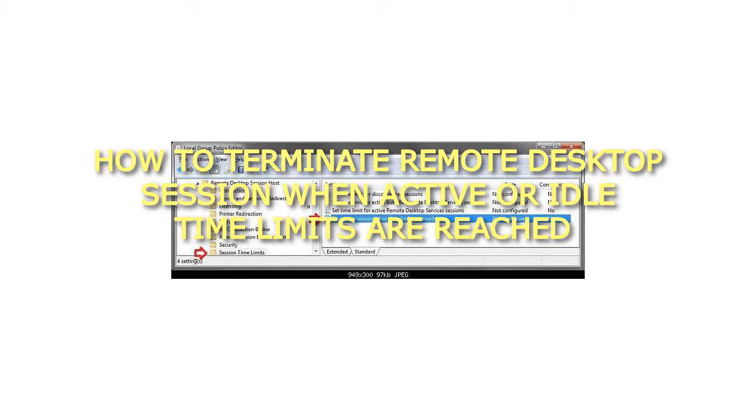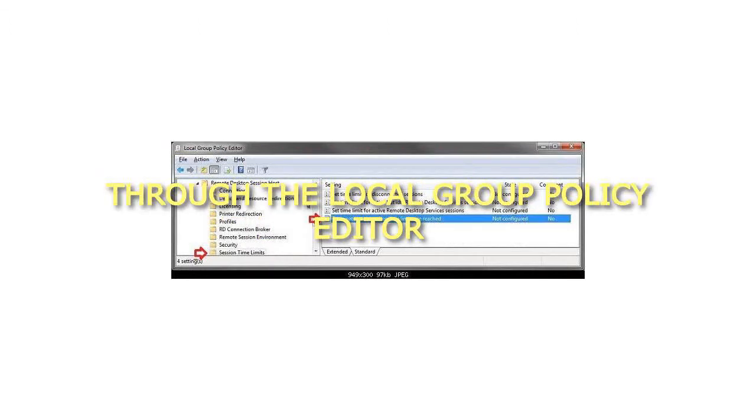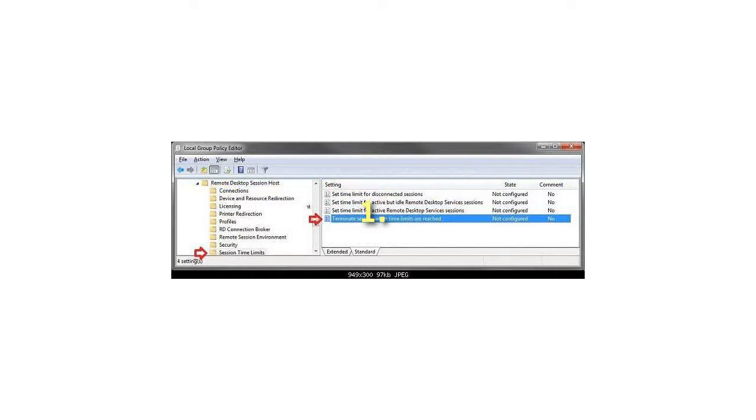How to terminate remote desktop session when active or idle time limits are reached? Through the Local Group Policy Editor. Open the All Users, Specific Users or Groups, or All Users except Administrators Local Group Policy Editor for how you want this policy applied.